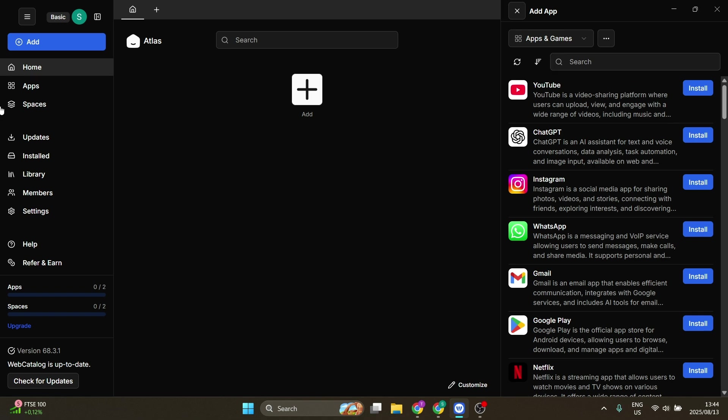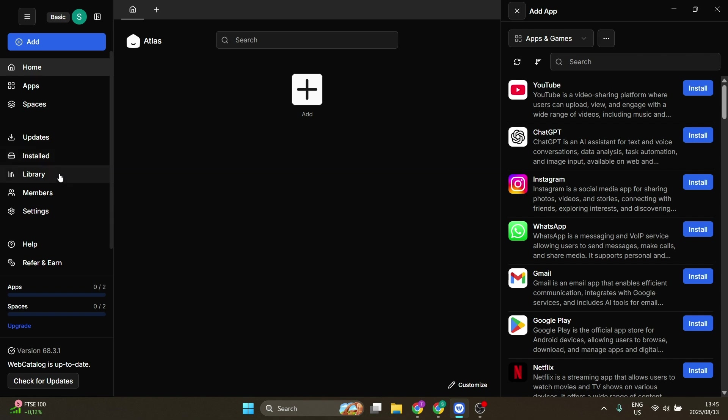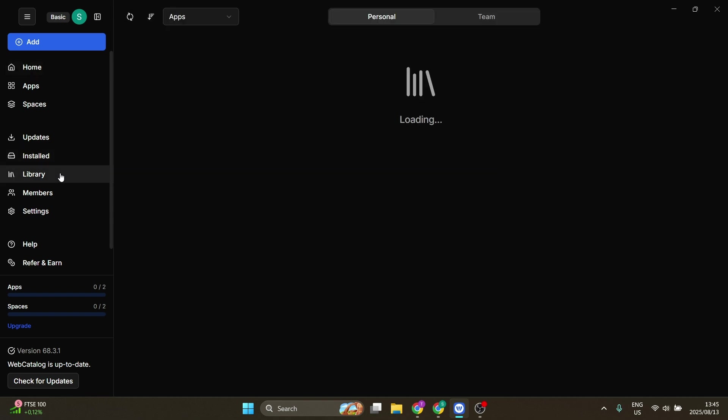On the left-hand side, you've got your menu items. So you've got different spaces that you can manage, you can manage all of the updates for the apps that you have installed, and then you can manage all of your installed apps right over here.